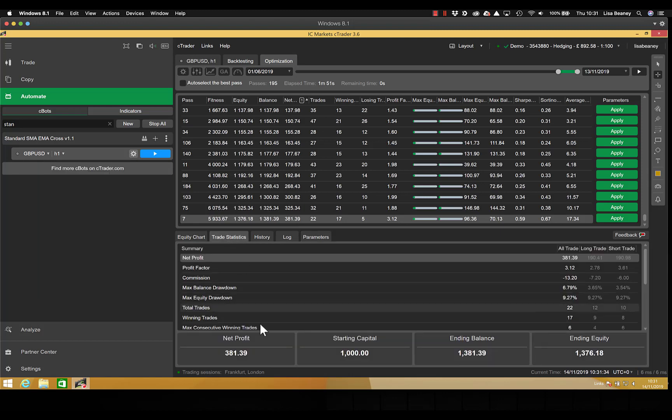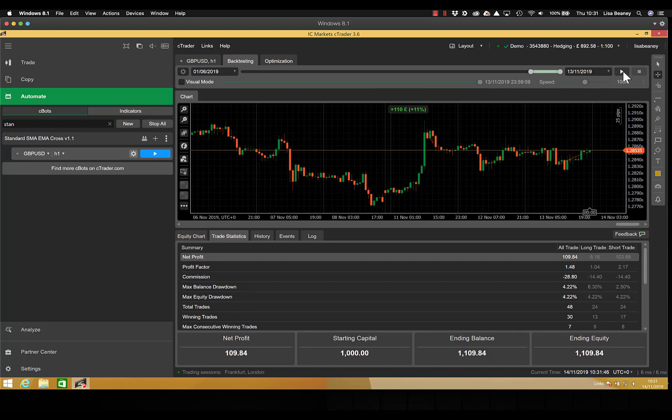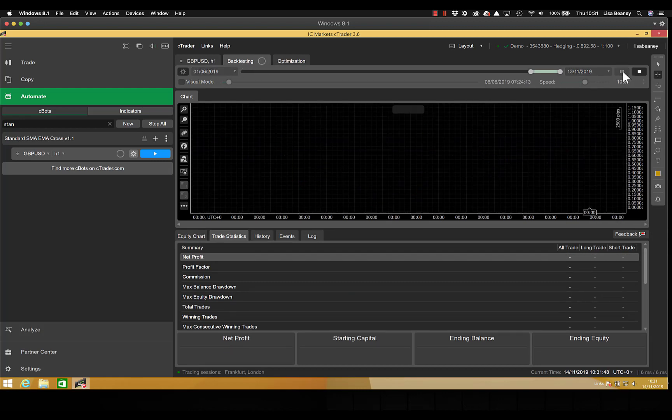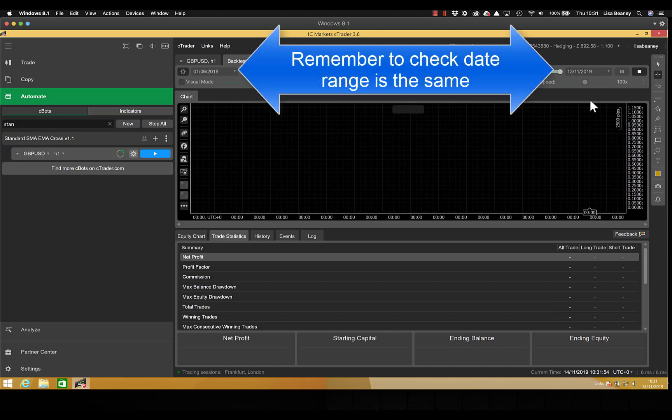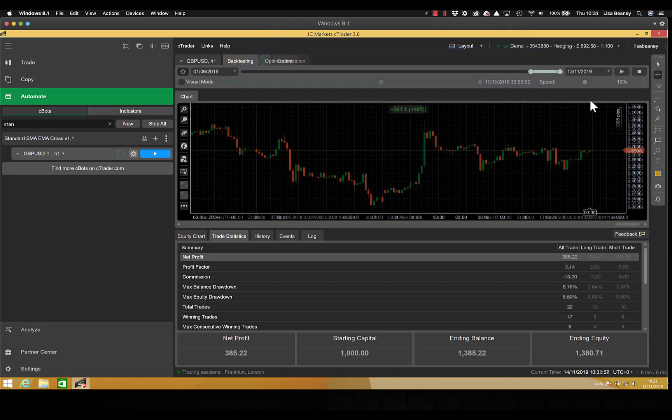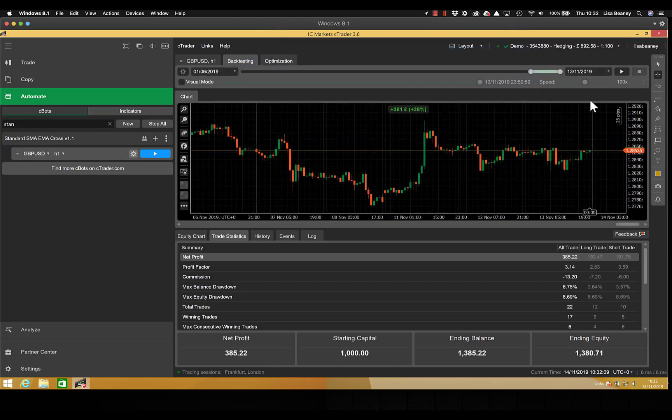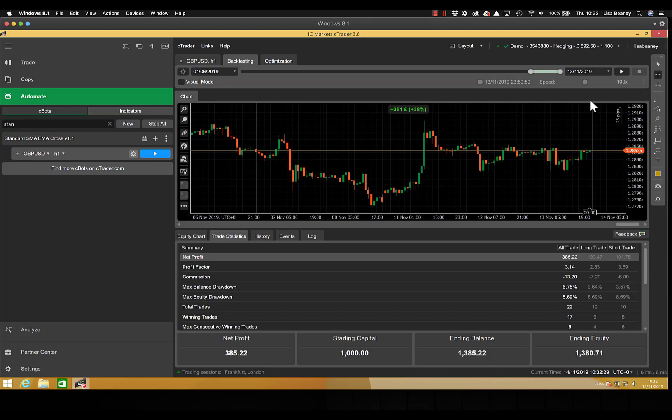So as you can see on our trade statistics here, we made a profit of £381.39. So now if we go into backtesting and run this as a backtest, we will see what number it comes up with. And I would expect to see some differences, but hopefully not too vast. So as you can see, this has increased the net profit to £385.22. And some of that may very well be the difference in spread at the time that we went into trades, because we're now using accurate data, so we will have accurate spread information rather than using an average of one pip.